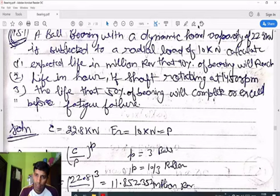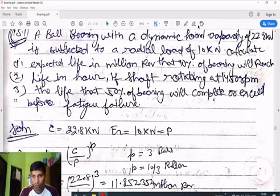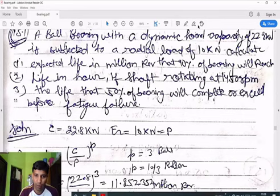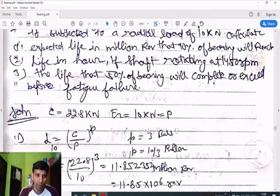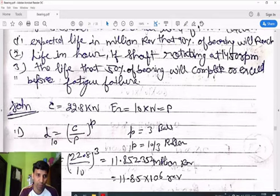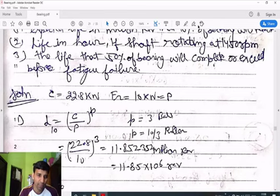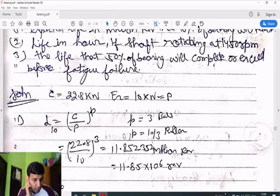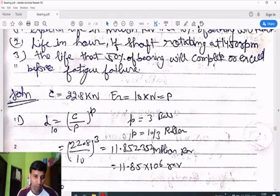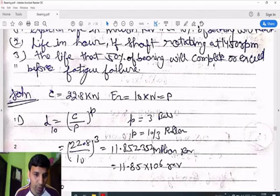Given data: C = 22.8 kN, radial load Fr = 10 kN. Since only radial load is given, Fr = total load F = 10 kN. Using the formula for expected life: L = (C/P)^p × 10^6, where p = 3 for ball bearings and p = 10/3 for roller bearings.